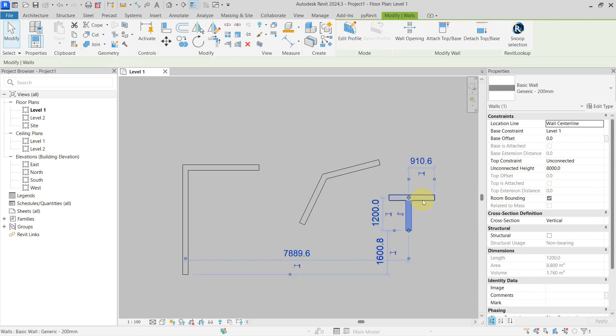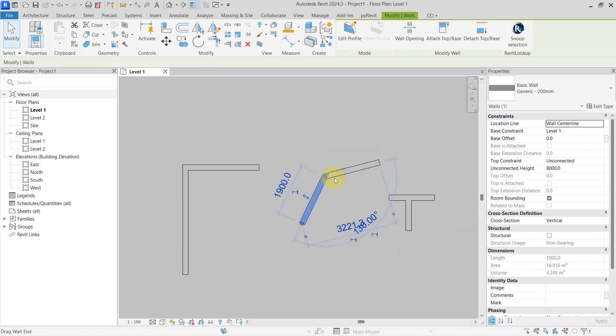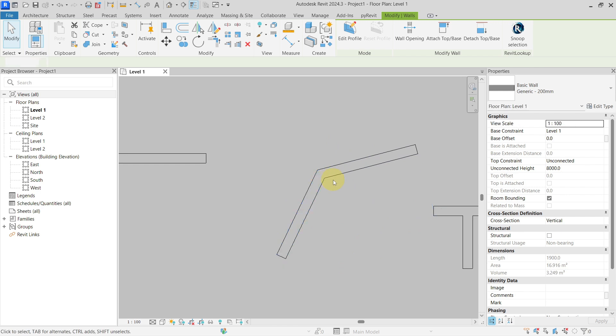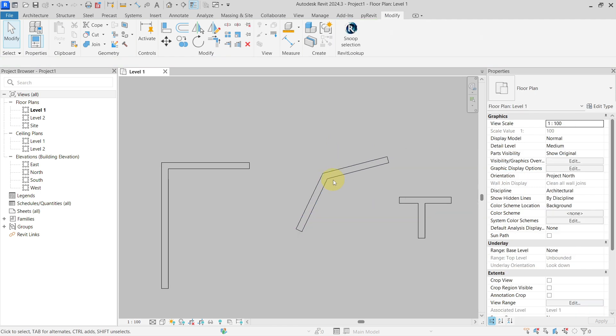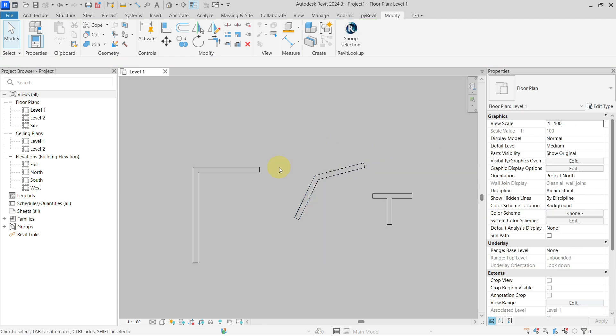Now you can see all of my wall joints are allowed and cleaning nicely again. This is it, and I hope it will help you speed up your work.